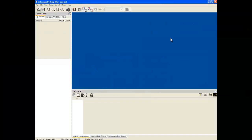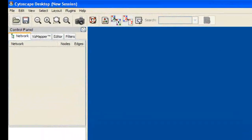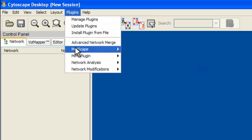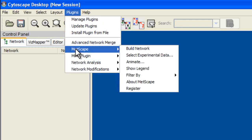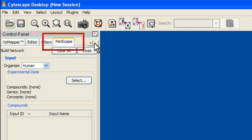You can manually enter data into Metscape or load files containing experimental data. This portion of the tutorial will cover manually entering data. Go to the Plugins menu and click on Metscape. You get a list of options — choose Build Network. A Metscape tab displays on the left side of your screen in the control panel.